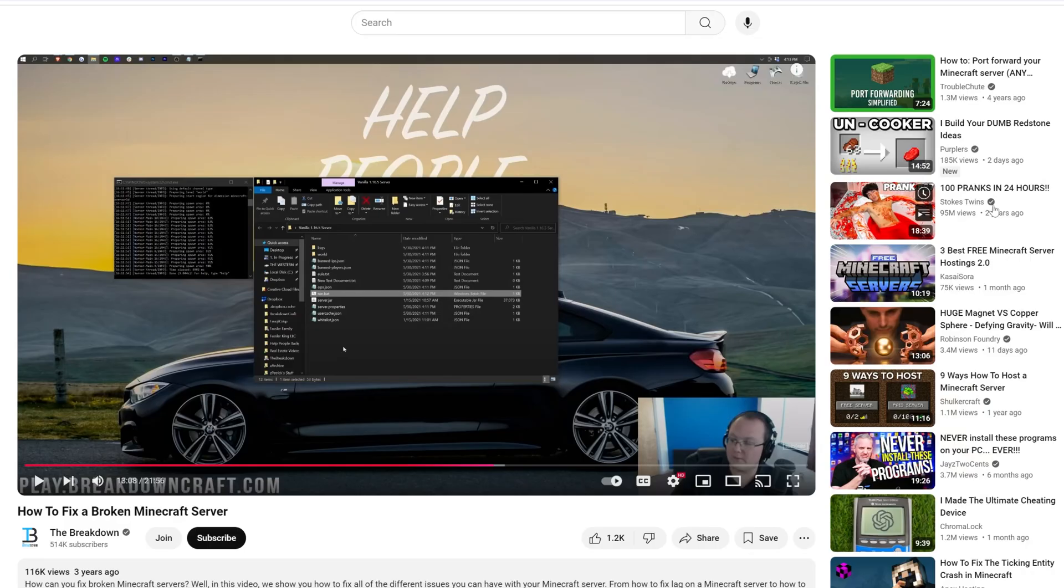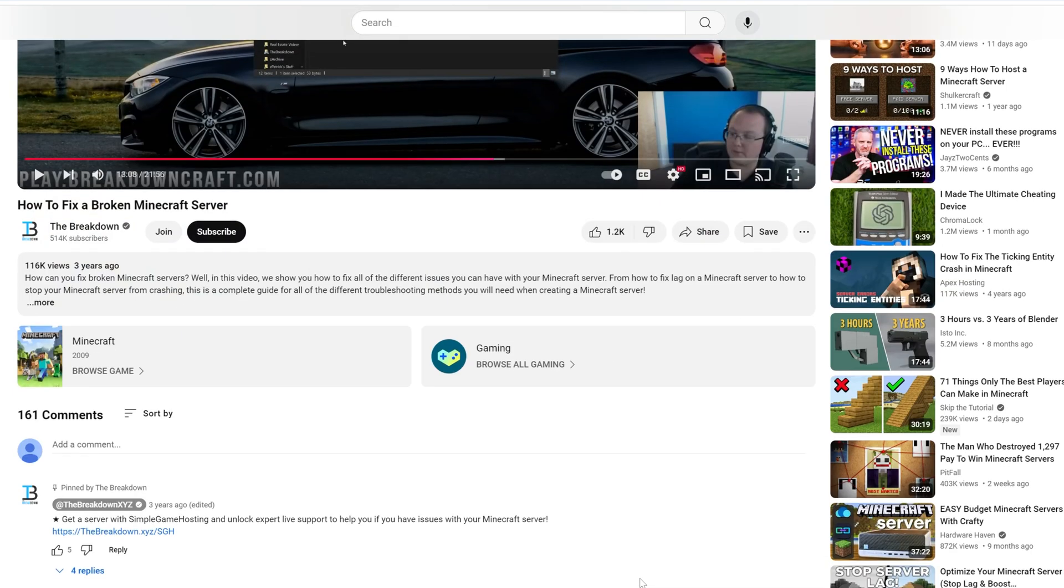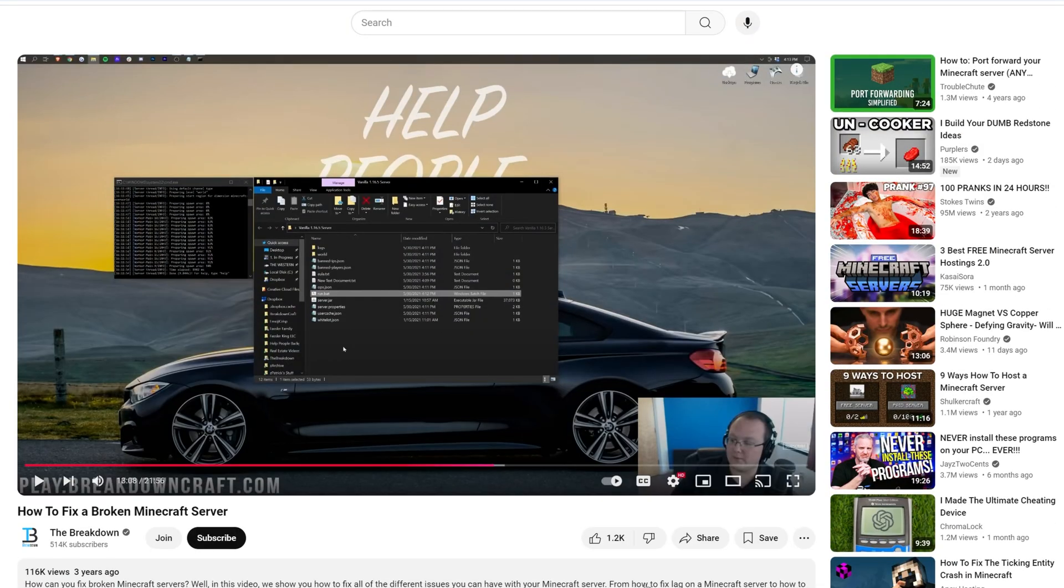And we also have this link down below, which I wanted to quickly mention, which is how to fix broken Minecraft servers. There's tons of ways a Minecraft server can break. This goes over all of the most popular ones that are out there, how to fix a broken Minecraft server. And it goes over, like I said, all of the most popular ways that servers can break and how to fix them.